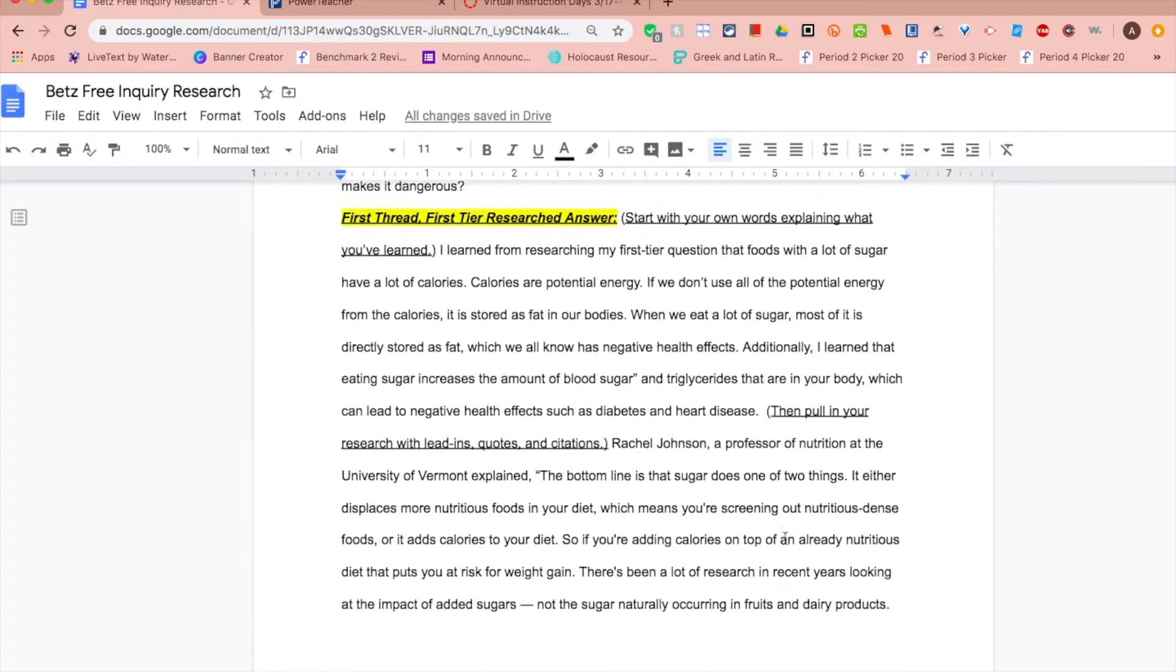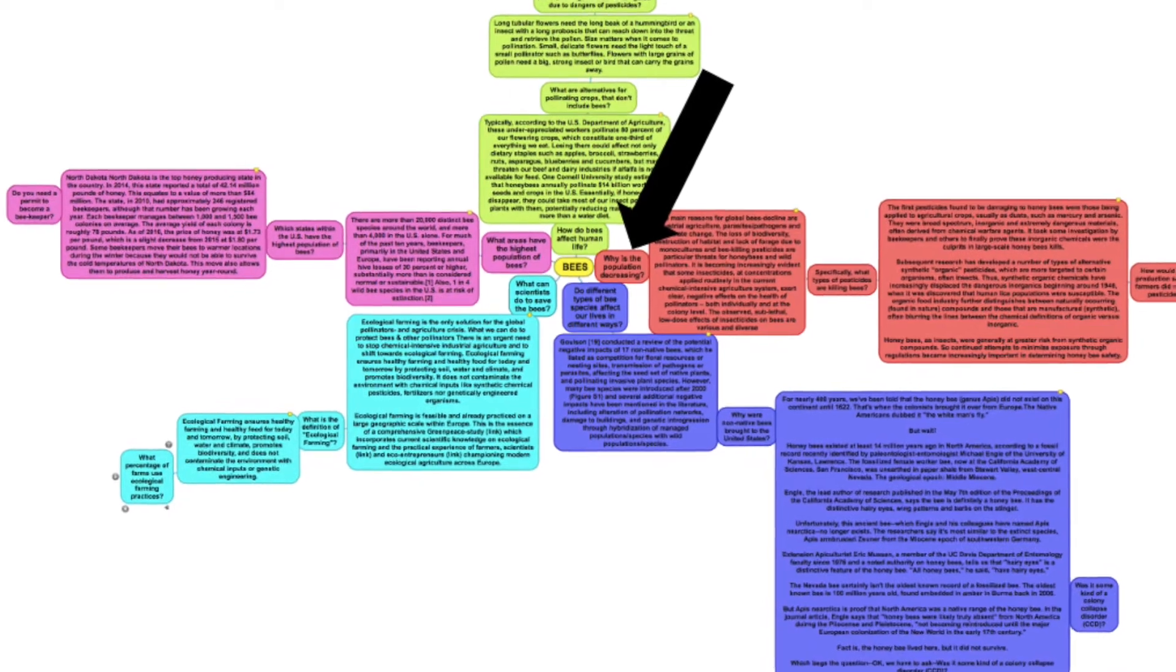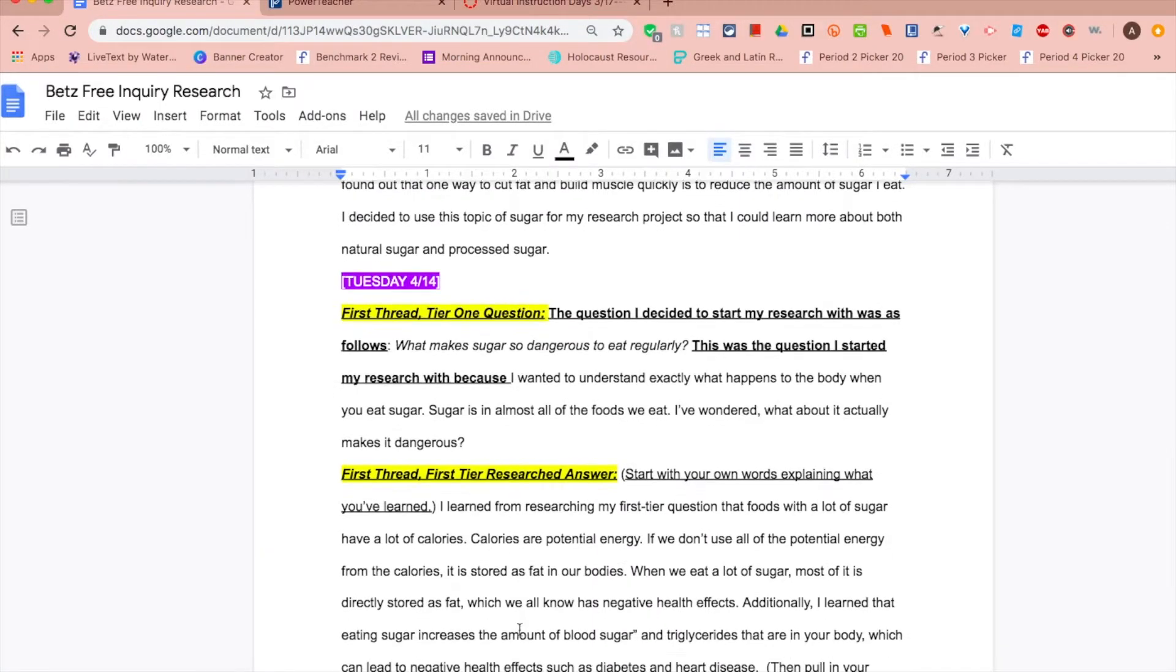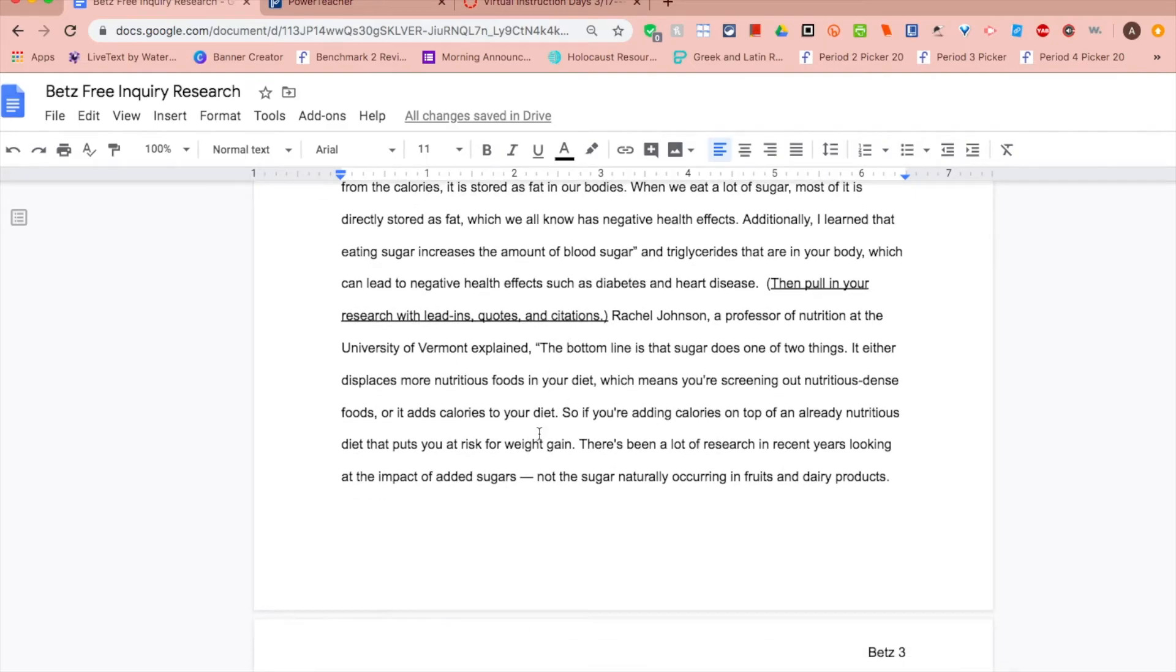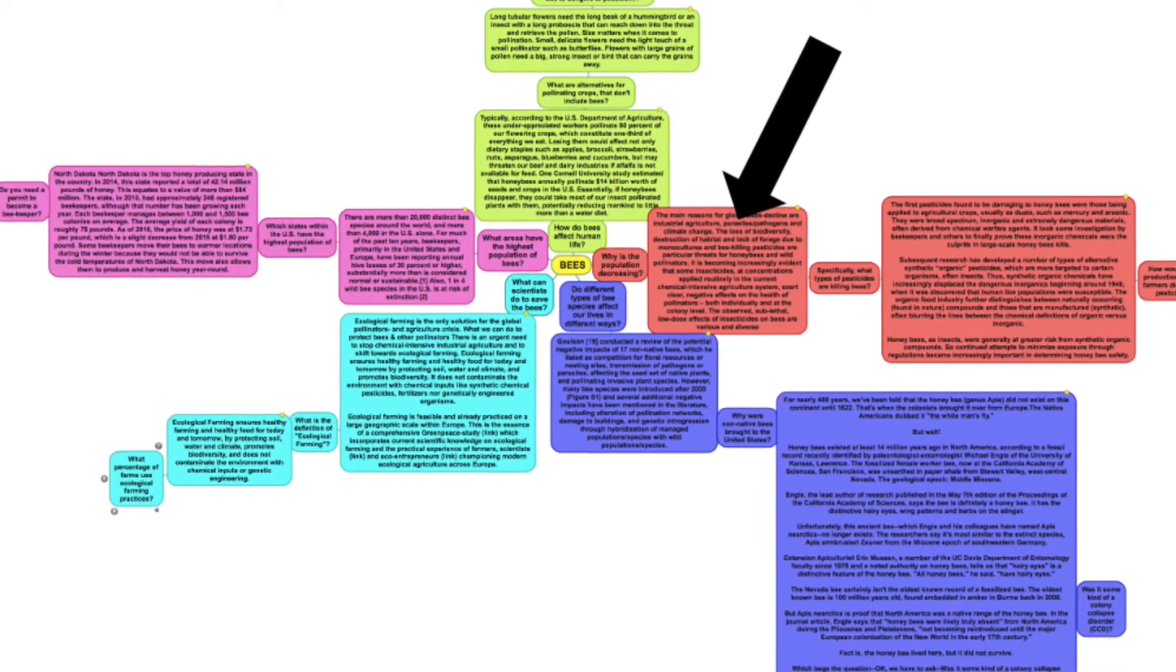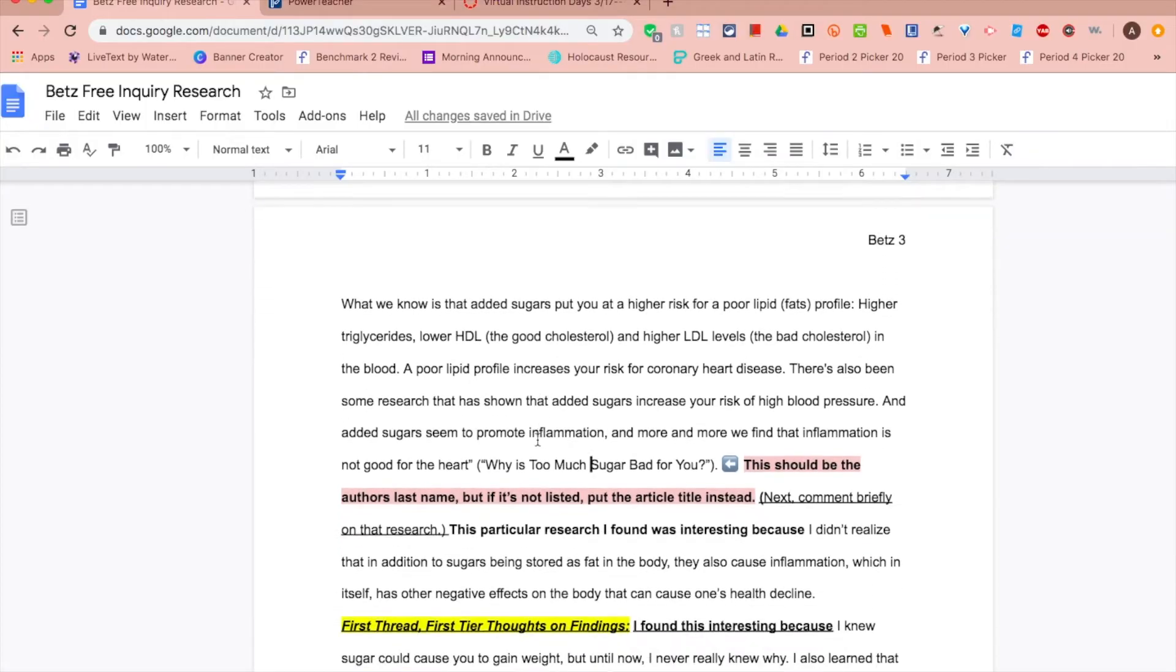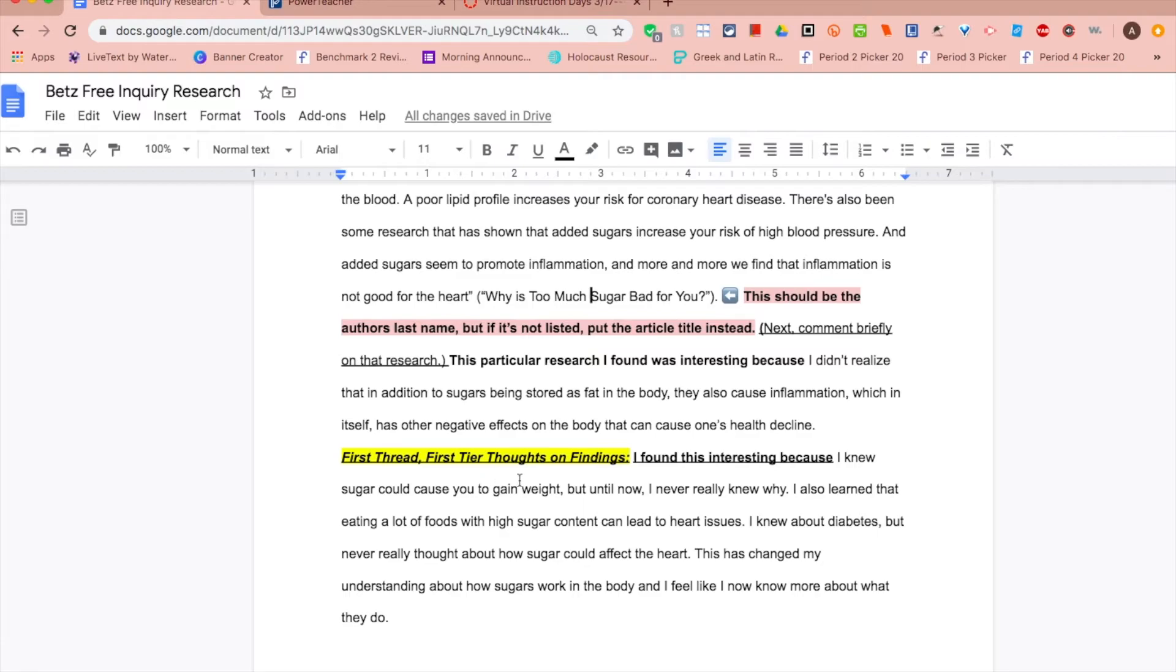So once again, we're going to do our first question and why we chose it. Our research answer, what we've learned in our own words and with an MLA quote. And finally, our thoughts on finding, reflecting on what we've learned.